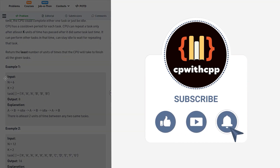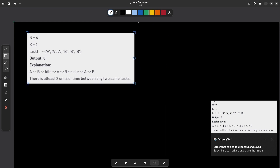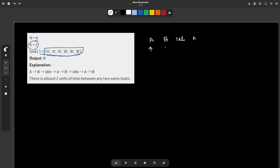Let me take this particular sample test case. So we have these tasks right here. As given in the example, you can put A and then B, then your CPU has to be idle, and then you can put A again. Because the value of K here is 2 — you used A here, then you cannot use A again for two units of time, and only after those two units have been completed can you use A here again. So it is always optimal to try not to assign similar characters consecutively. This should be the rule for every value of K greater than zero.